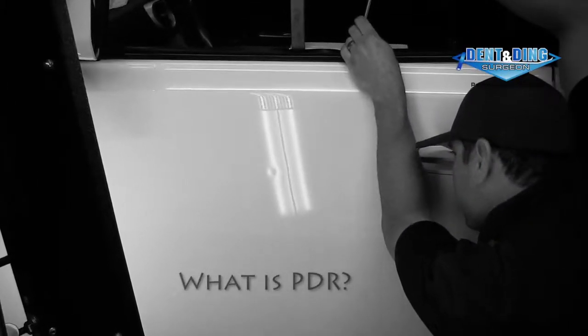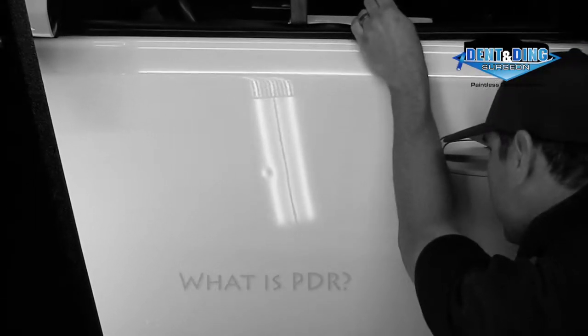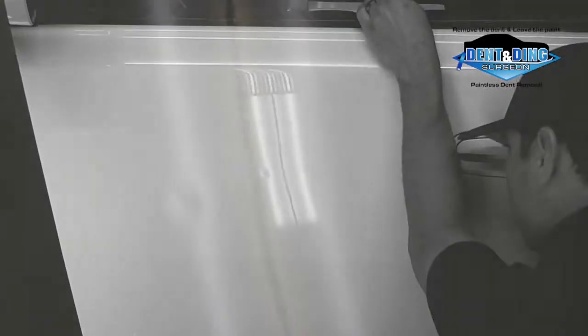What is PDR? PDR stands for paintless dent repair or removal.